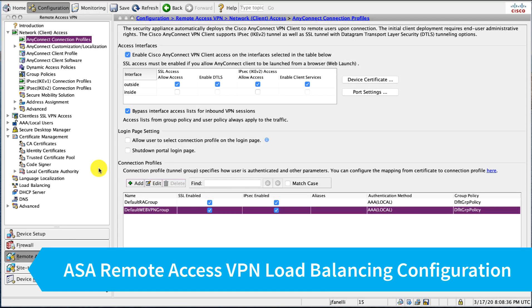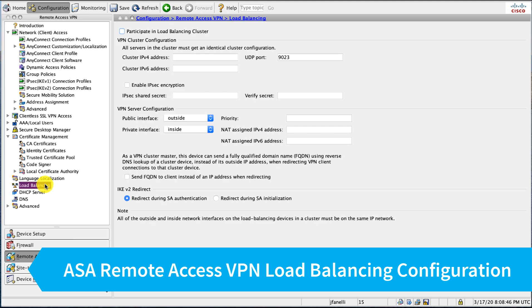We have our basic VPN configuration set up, and this would be typical for most deployments. You can customize and use as you see fit. Now I want to show you what the load balancing configuration is, what's sometimes called VPN clustering, and just how easy this is to configure on the ASA.